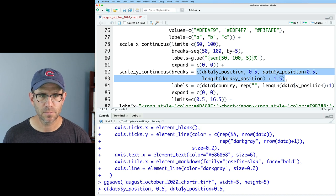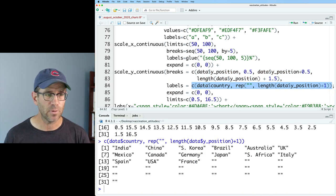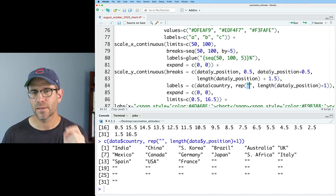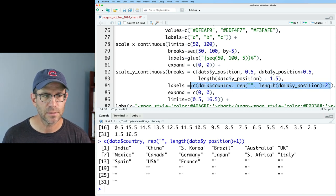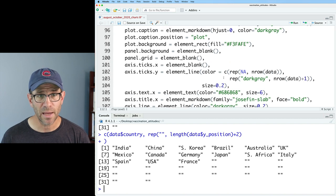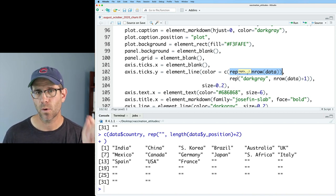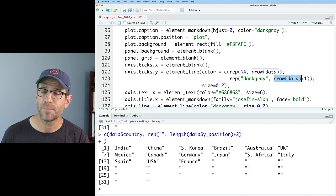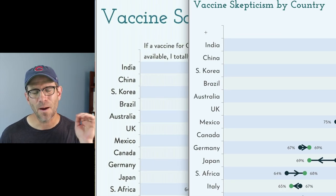We'll do length(data$Y_position) plus 1.5 — looking at the output of this we see it has 32 values. Our labels need to match our breaks in length; we have 31, so I need to change to plus 2. We're repeating this 17 times now. Then coming back down to axis ticks Y, we're repeating NA n_row times for the country positions where we don't want a tick, and repeating dark gray n_row plus 2 times. There's our tick above where total used to be, and we're ready to move on to placing our legends.